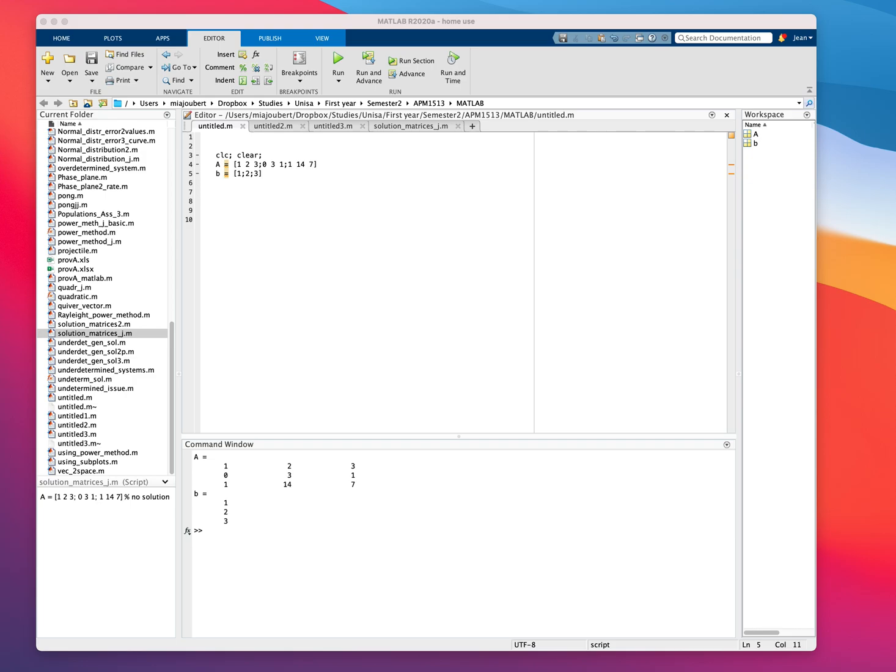If you get a system of equations and you need to assess that for either having a unique solution, infinitely many solutions, or no solutions if it's an inconsistent system, there's a nice way with MATLAB to quickly assess this, and then very importantly also to get a general solution for underdetermined systems. I found a nice way that I'd like to share.